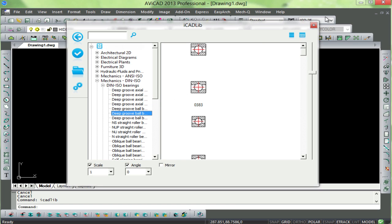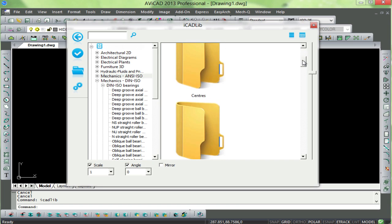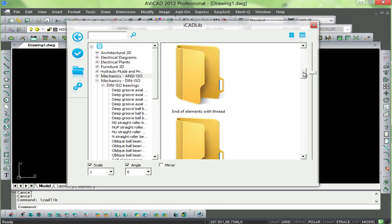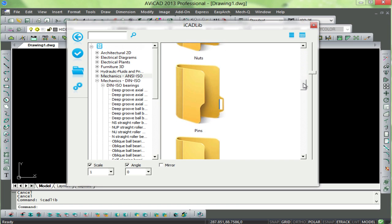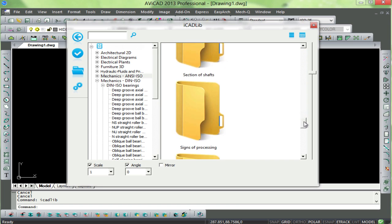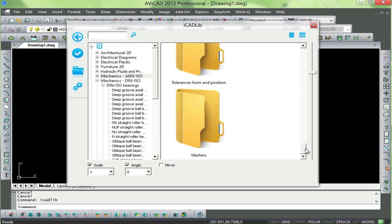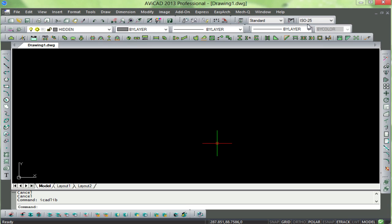You can add your own libraries to Icadlib just by clicking a few buttons. In the coming weeks we'll have more on how to use the Icadlib library and all the other new features found in Avicad 2013.